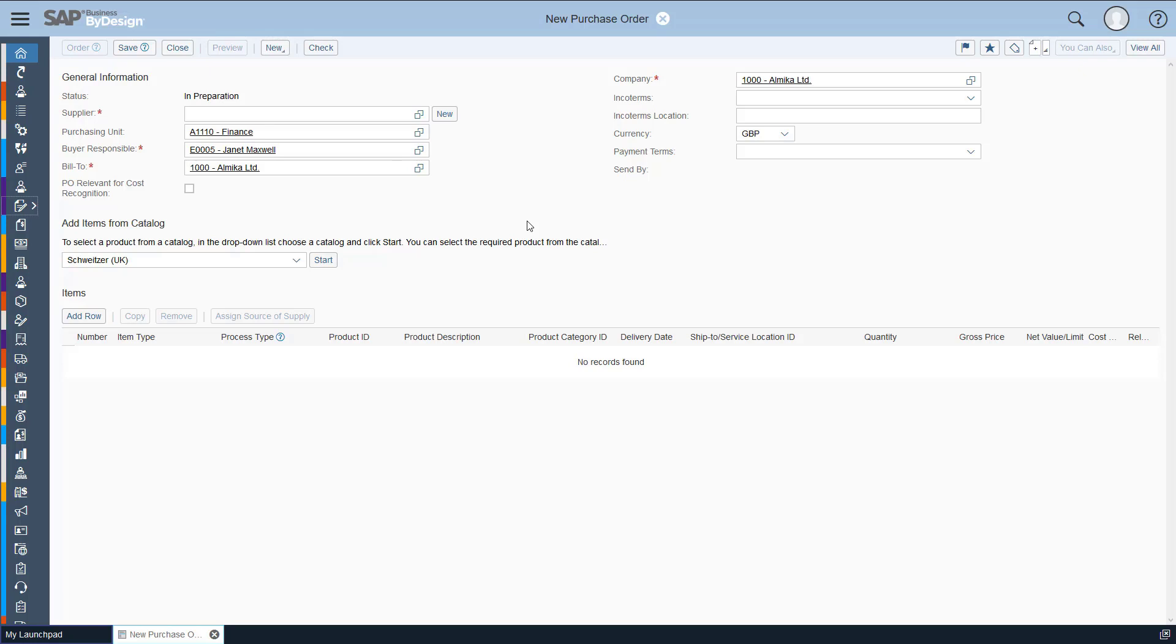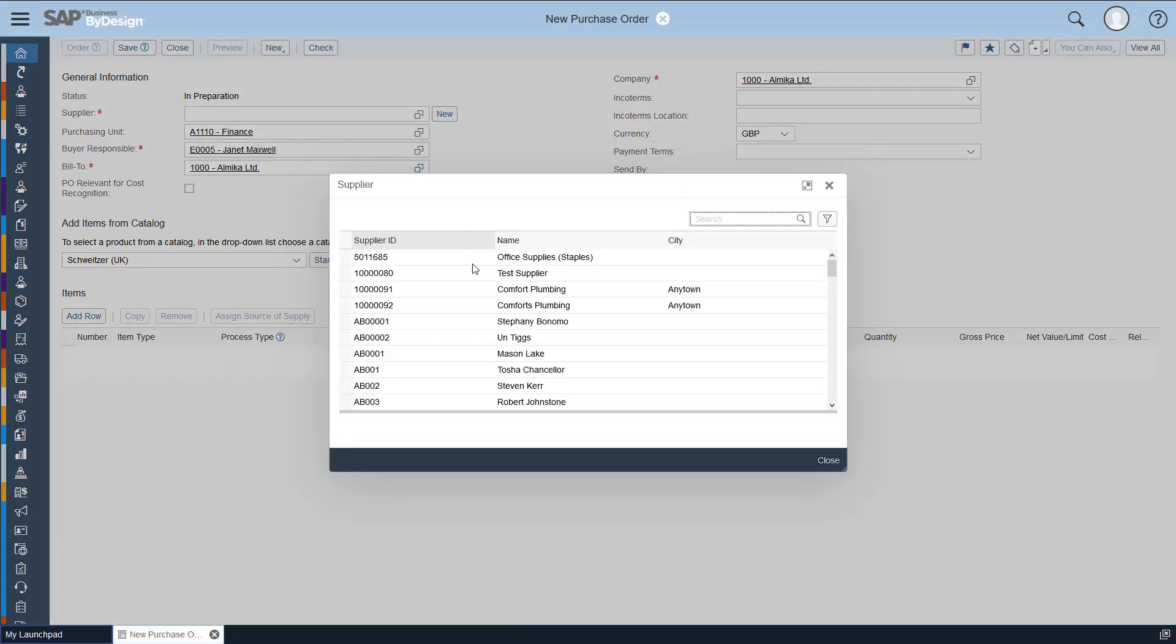So what we need to add in obviously is the supplier. If I start typing in this field here or I can use this lookup.